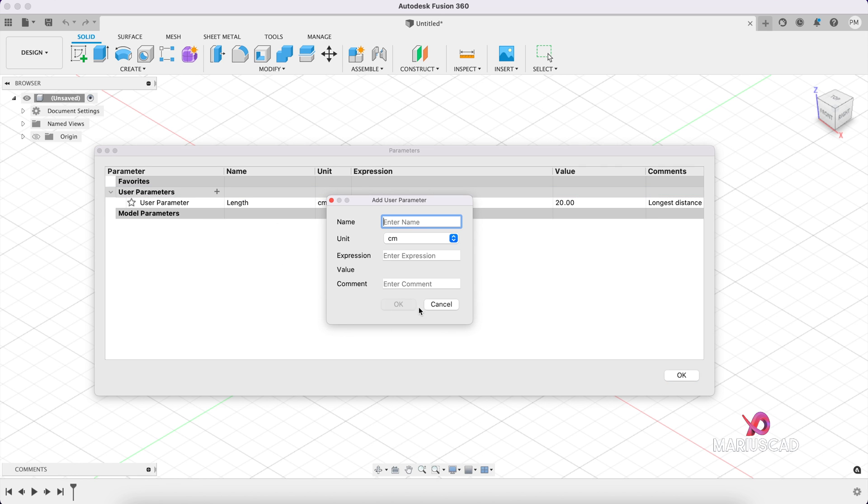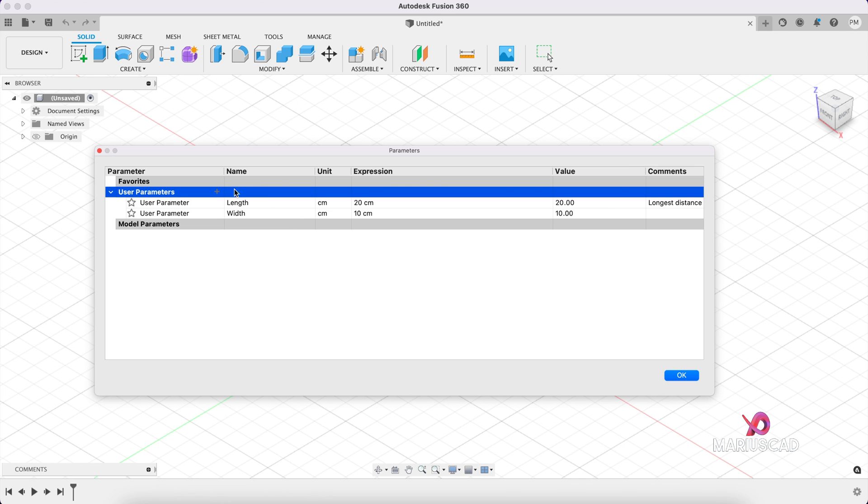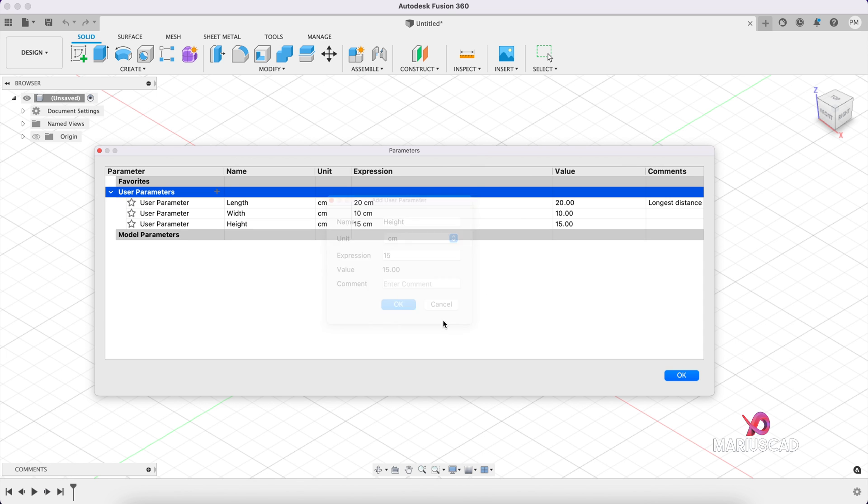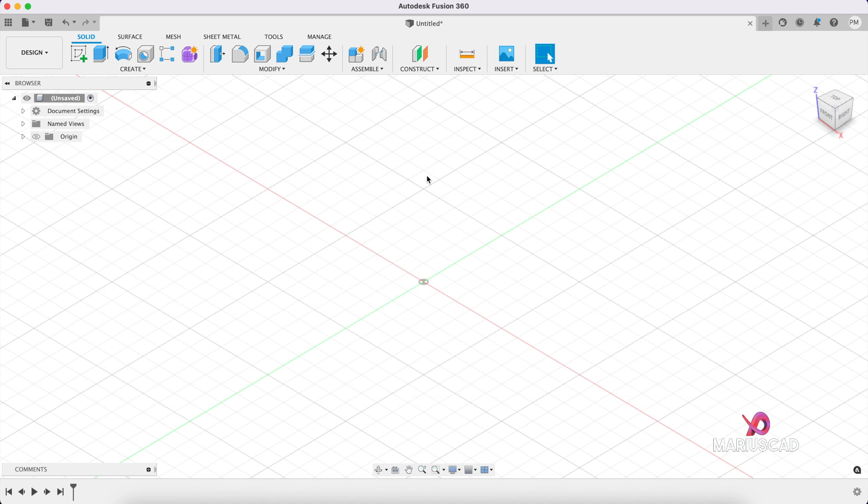Click on the sign again. And for example, let's write width. 10 for example, OK. And another one, height. Expression 15. Press OK. Then press OK.